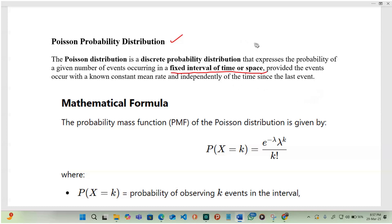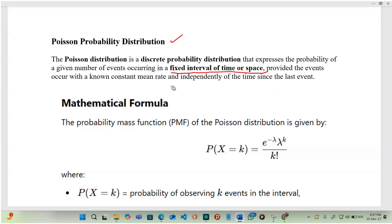For example, determining the number of calls received at the MTN call center within a given hour during the time of day — we can predict that using the Poisson distribution.